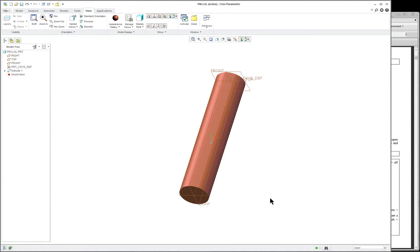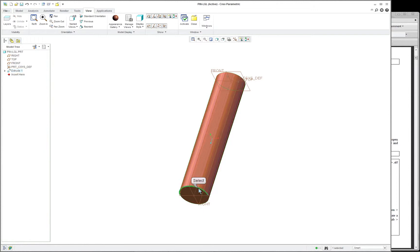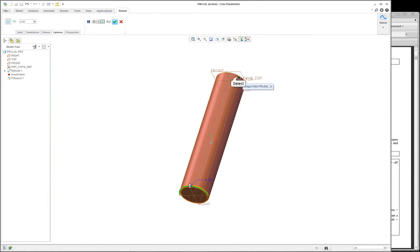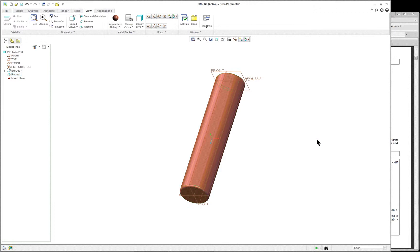We'll add a little bit something different than in the book. Left-click anywhere on the screen to deselect. Click on the first feature, move your cursor a little bit, and click on the edge. Right mouse button, round edges. Double-click on that and make it 0.05 — very small. Hold down your control key and select the edge on the other side. Then middle mouse button or give a check. And there's our first component.